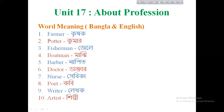Let's see how many words you can learn. Farmer — Krishok. Potter — Kumar. Fisherman — Jele. Boatman — Majhi. Barber — Napit. Doctor — Doctor. Nurse — Shevika. Poet — Kobi. Writer — Lekho. Artist — Shilpi.